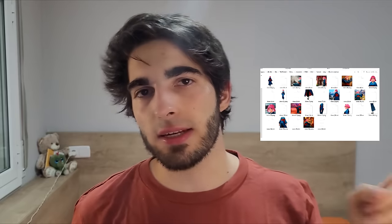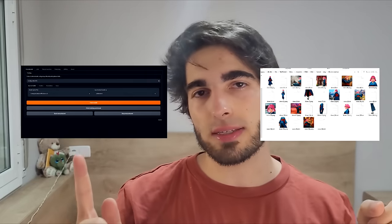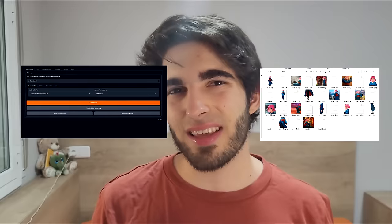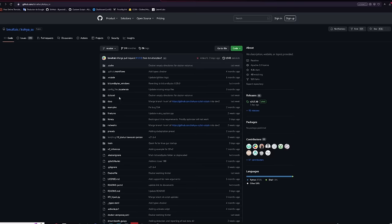To train stuff, you need a dataset, Koya SS, and a good enough GPU. As long as you have enough to run Automatic 1111, you should be able to train. If you don't and still want to train stuff, or want to train it extremely fast, we have a solution for you, but more on that later.